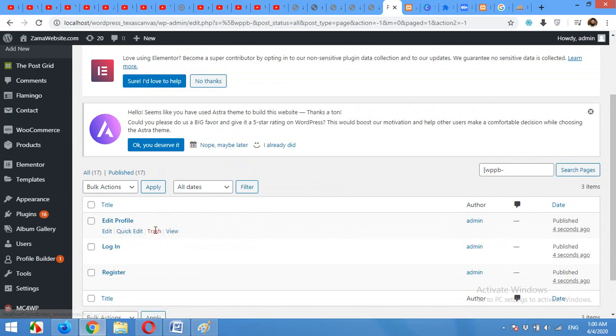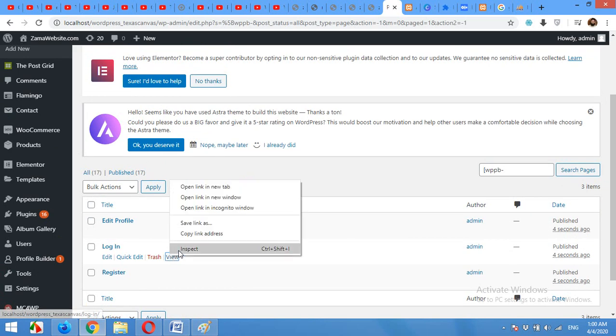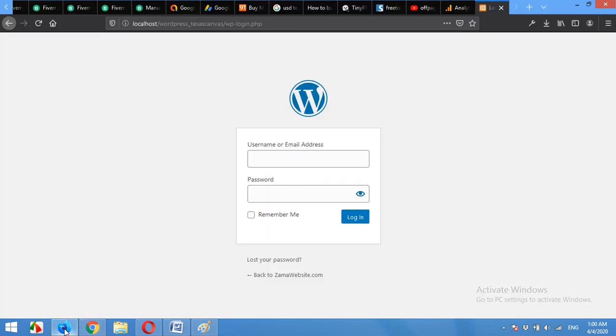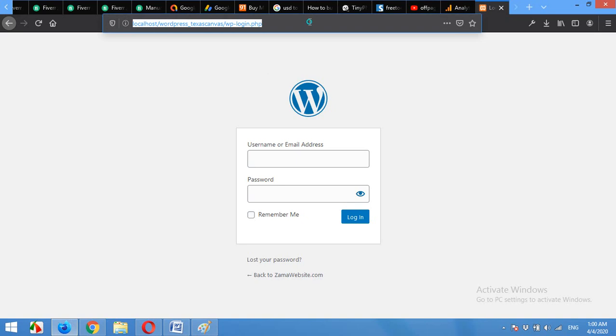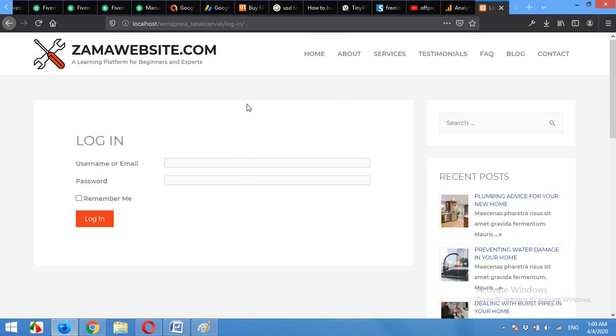First of all let's view what this login page looks like. I will open it in another browser because I'm already logged in here. So as you can see the login page will look something like this but it's not customized yet.